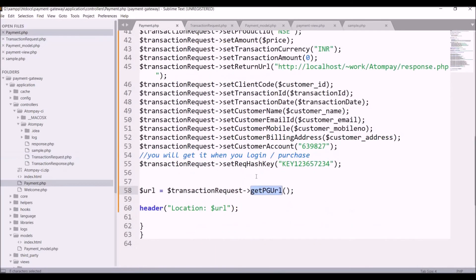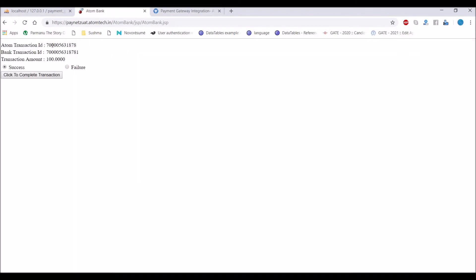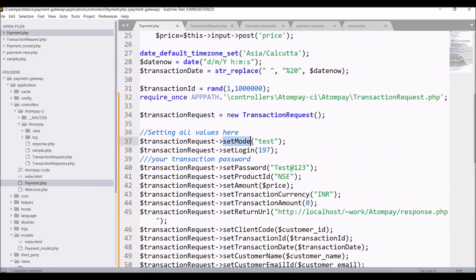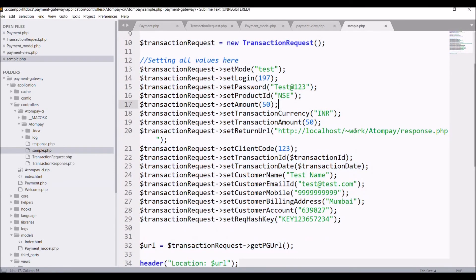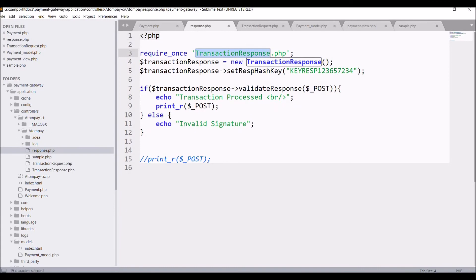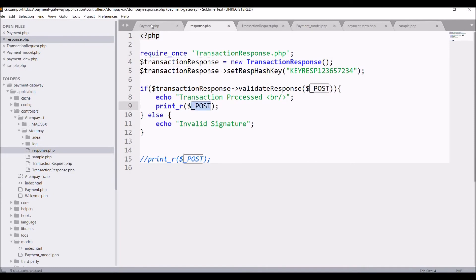For testing, go to net banking and choose Atom Bank, then click Pay Now. It gives us transaction ID, bank transaction ID, and transaction amount, and you can choose success or failure. After clicking the button, you can see it's going to response.php. In the return URL it is set to response.php, and in the response file the first one is included transaction response, after that response key, and one function that is validate response — it validates the signature.